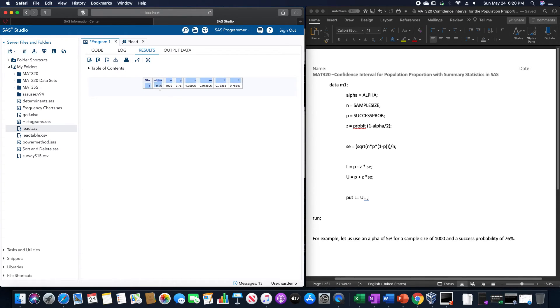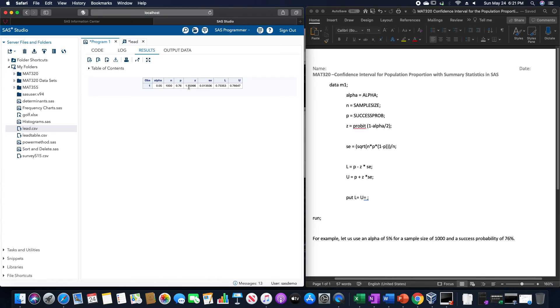So alpha was 0.05, N was 1000, probability of success was 76%. The Z score for the 95% level of confidence was 1.96 about.